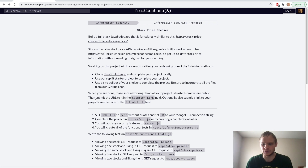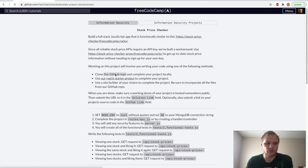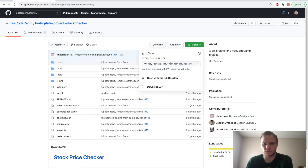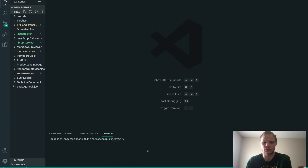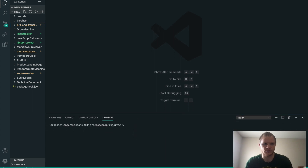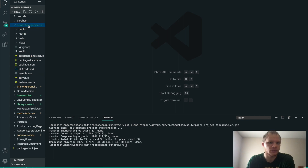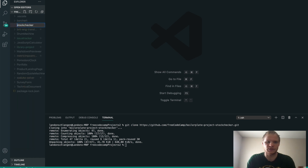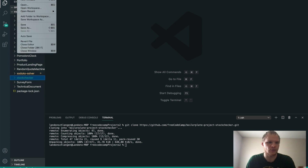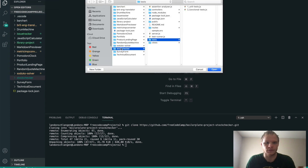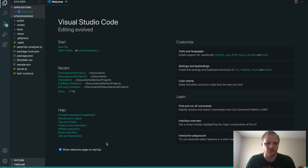We're going to clone a GitHub repo and work on it locally, and then once we're done, if we want, we can move it up to REPL. So let's go to this GitHub repo, grab the code, copy this link, go into Visual Studio Code or whatever editor you want to use. Open up the terminal, make sure you're in the right project folder, and then do git clone and paste in that link. We have our boilerplate project and we can rename it — I'll rename it to Stock Checker. Open up just that folder.